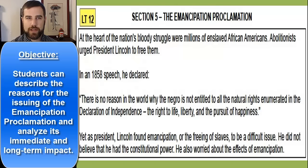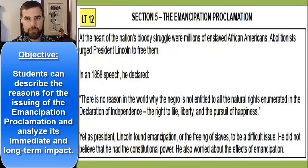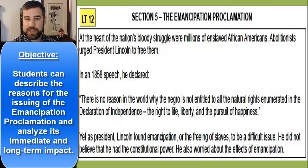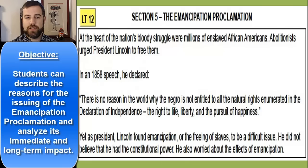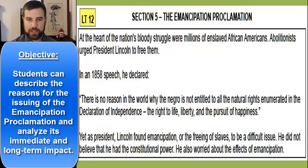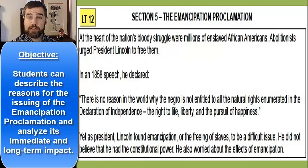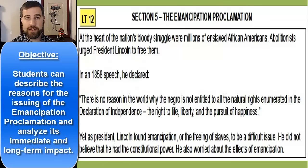At the heart of the nation's bloody struggle during the Civil War were millions of enslaved African Americans, and abolitionists urged President Lincoln to free them. In an 1858 speech — before he was President — he declared, 'There is no reason in the world why the Negro is not entitled to all the natural rights enumerated in the Declaration of Independence: the right to life, liberty, and the pursuit of happiness.' Yet as President, Lincoln found emancipation — the freeing of slaves — to be a difficult issue.